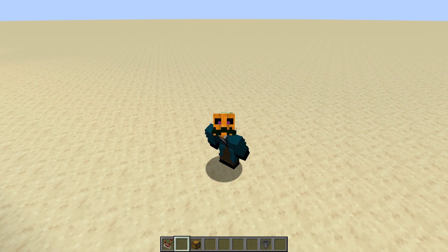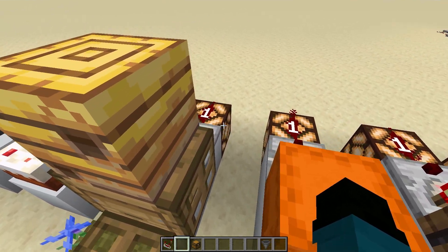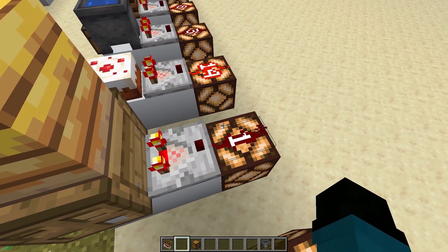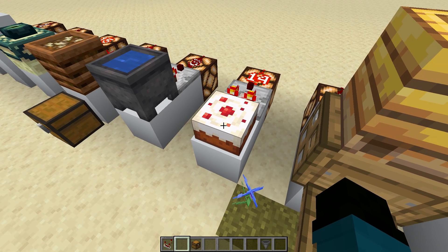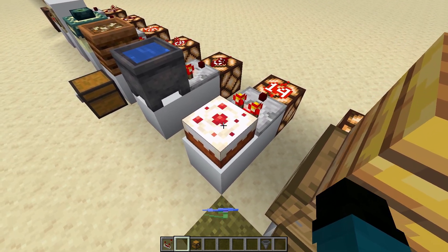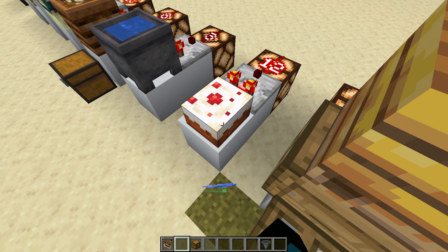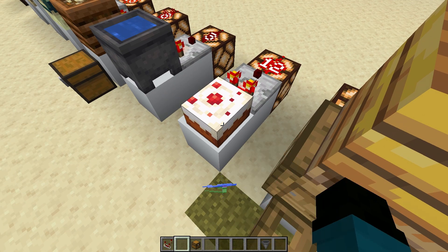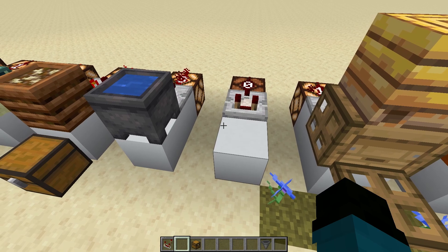There are also a few surprising things that you can measure with comparators. You can measure the amount of honey in bee nests and in beehives — right now our comparator is throwing out a signal strength of 1, so I know that this should be at stage 1 for honey production. You can also measure cake, which I found really surprising. Each piece of cake is going to be worth 2 redstone signals, so if we eat one it's going to go down by 2, and if we keep eating it goes down by 2 each time — until there's nothing left because there were only 7 slices of cake.